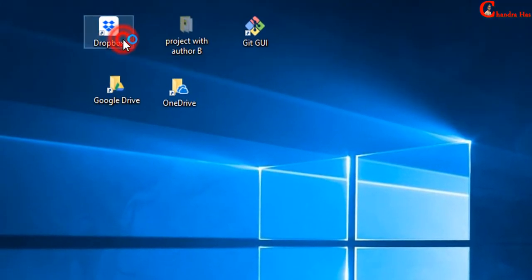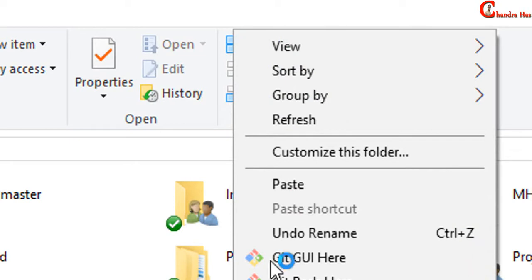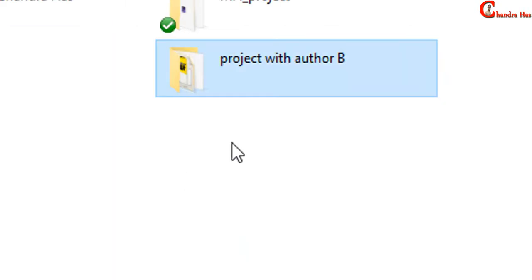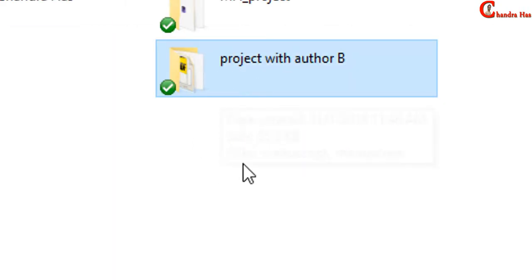Open Dropbox. Paste here. Green tick means this folder is synchronized with Dropbox. Now we can share this.